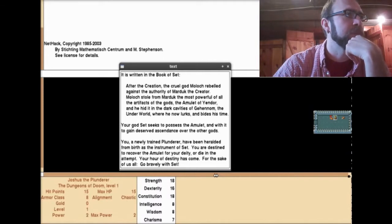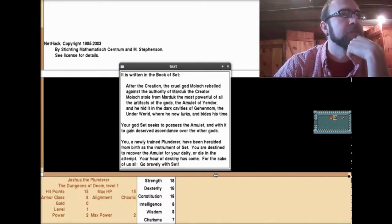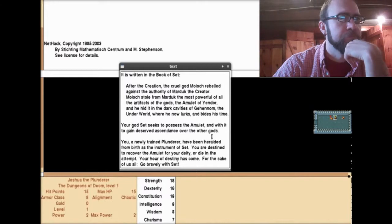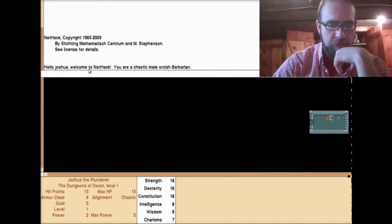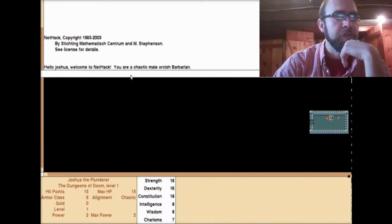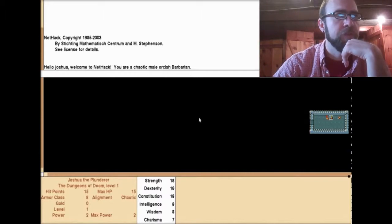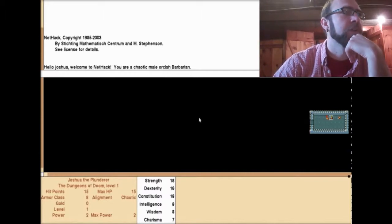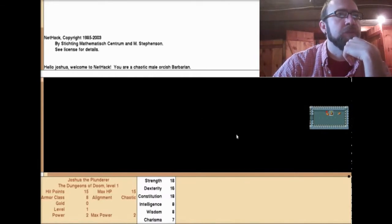Hello, Joshua. Welcome to NetHack. You are a chaotic male orcish barbarian. Do I arrow around? Yes, I think I do. Maybe I don't. I don't know. Okay. I'm moving around.